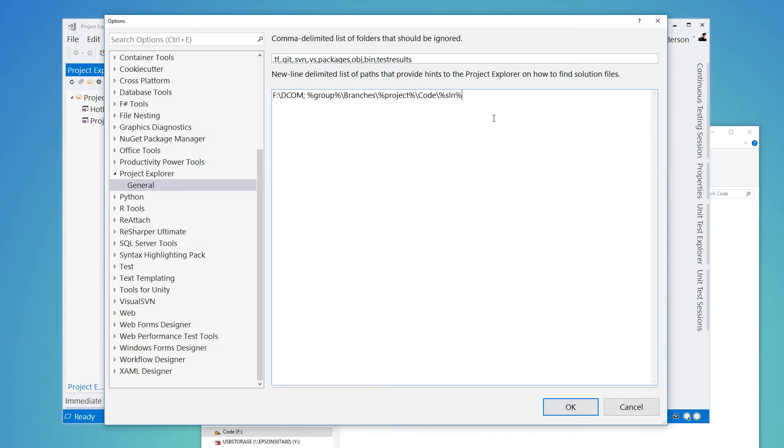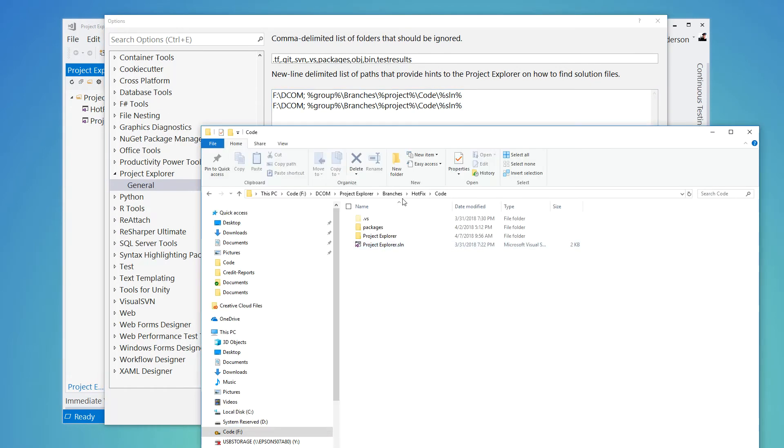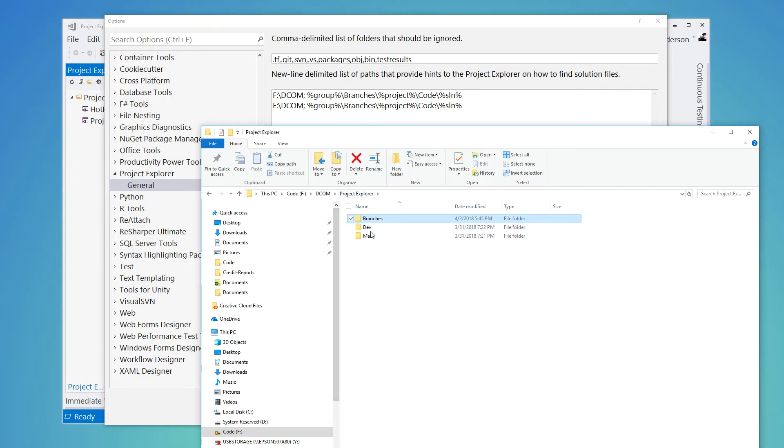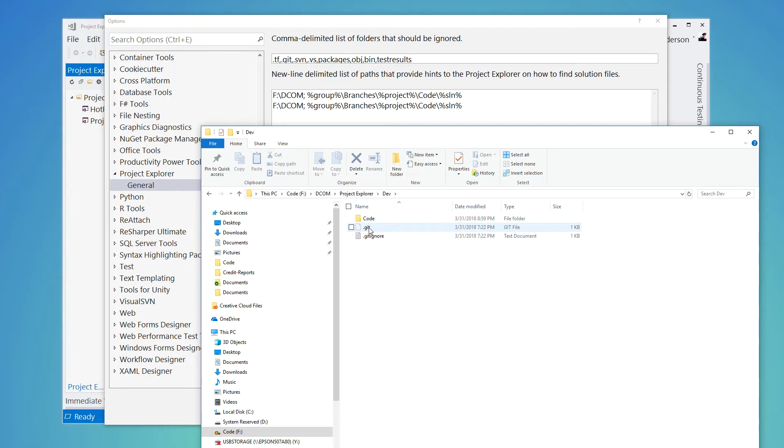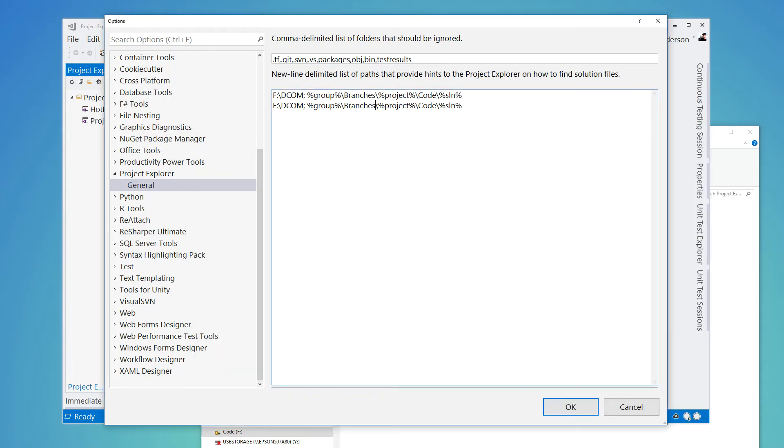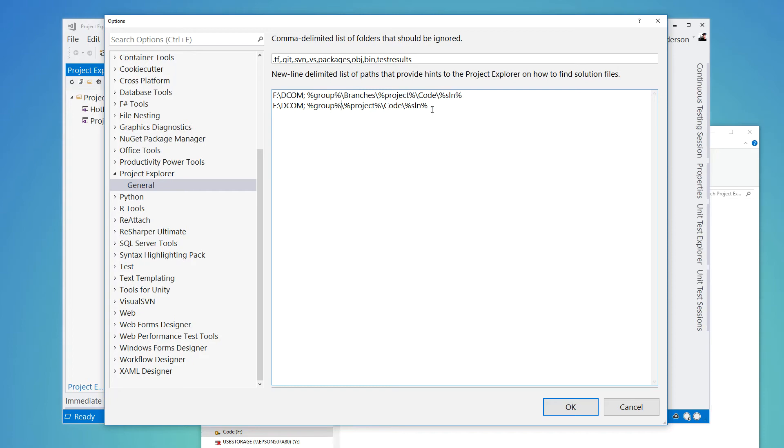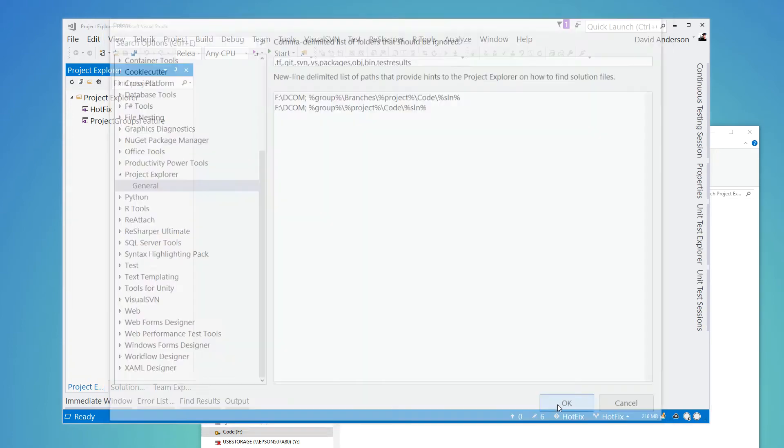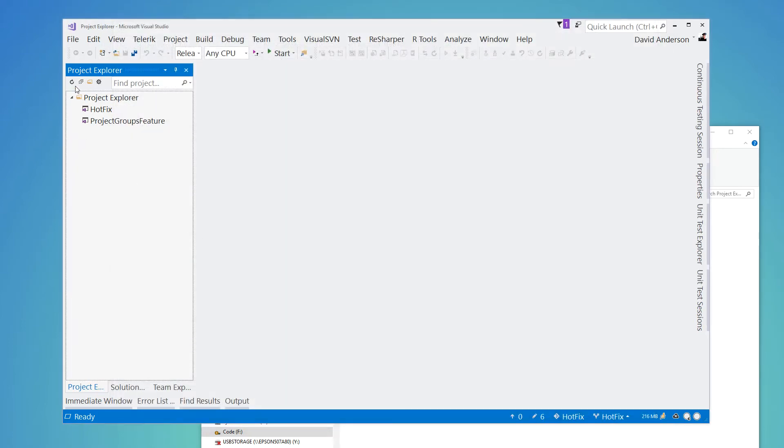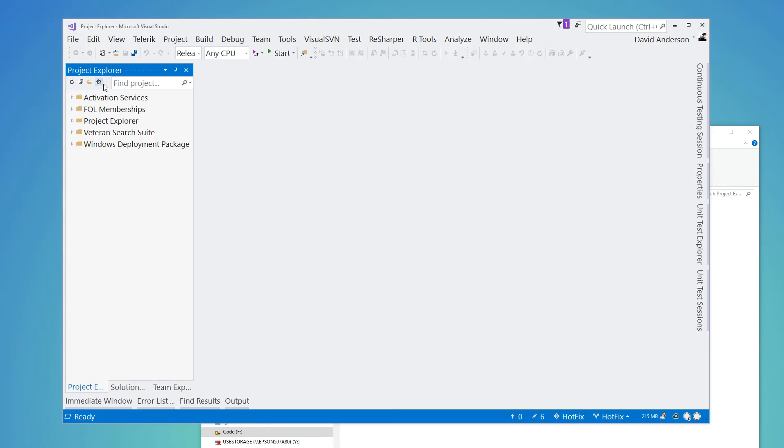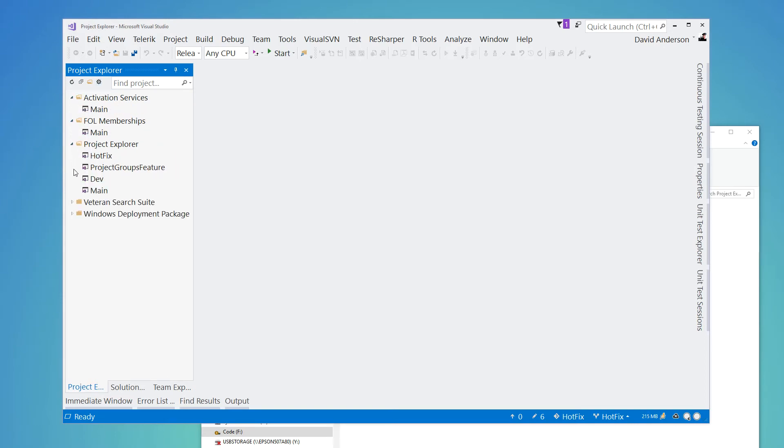And you can configure as many of these as you need. So like a typical branching strategy, in my case, I need to pick these things up here where I've got dev and main. And so I can simply basically say group, then project, code, and SLN. And so if I go ahead and save that and refresh, now you can see it picked up quite a bit more on my local file system.